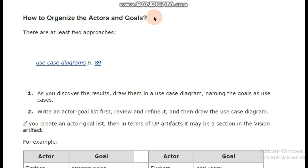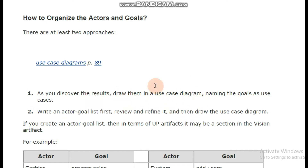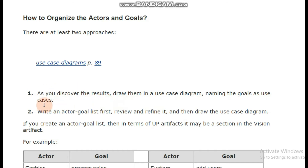Now we are seeing how we have actors and goals to organize them. In the first approach, as you discover the results you draw them directly in a use case diagram, naming the goals as use cases. Without writing any other textual description or tables, you simply draw the diagrams directly in order to complete a use case diagram. This is what happens in the first approach.